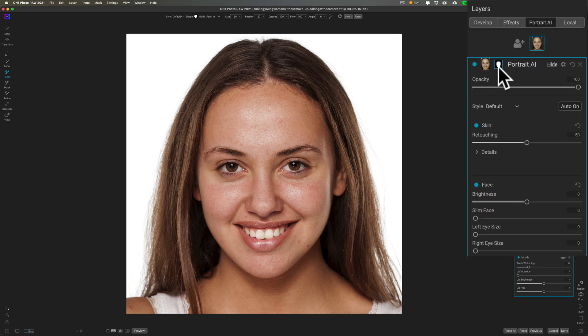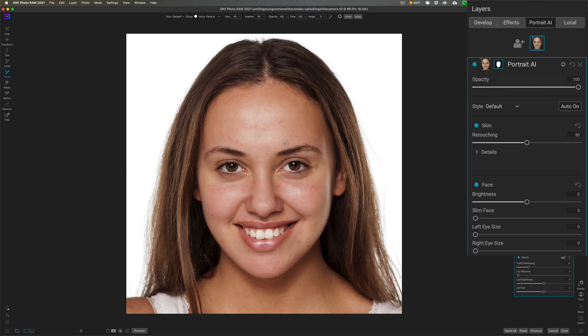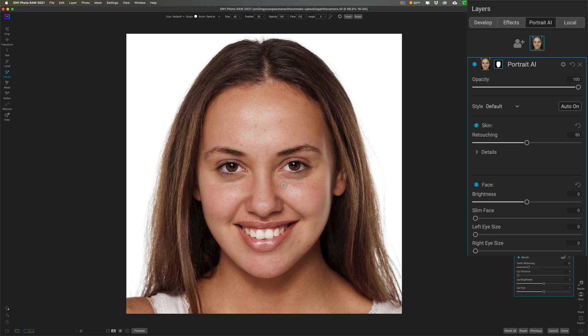When you do that, it already found her face. You can see there's a little mask there, so the white part is on her face and that's the part it's going to affect. But it's actually done more than that. It's actually found her eyebrows, her eyes, her lips, her teeth, her nose, and her skin of course.